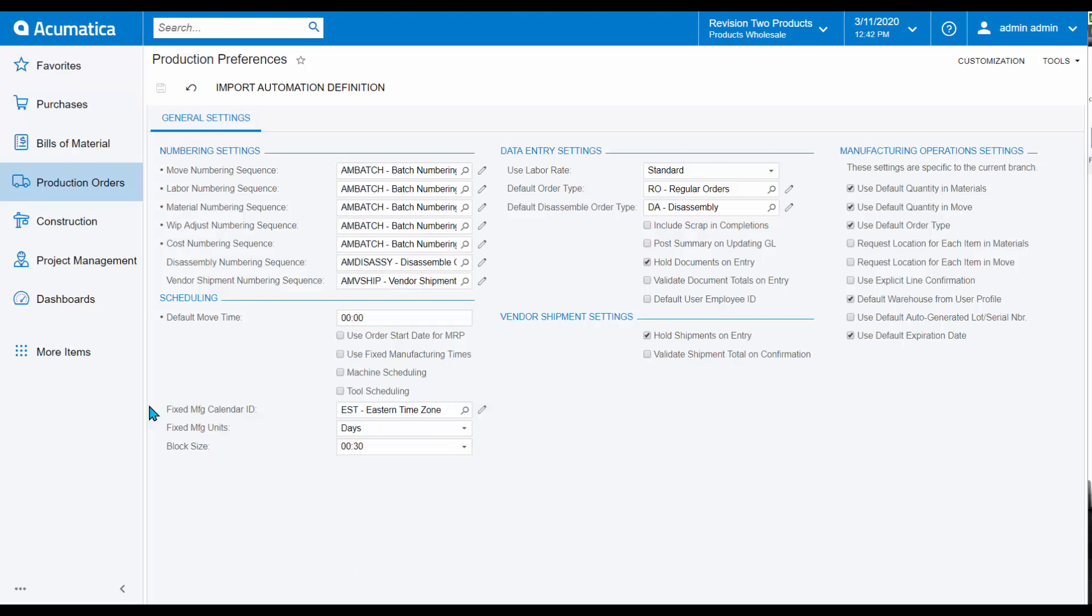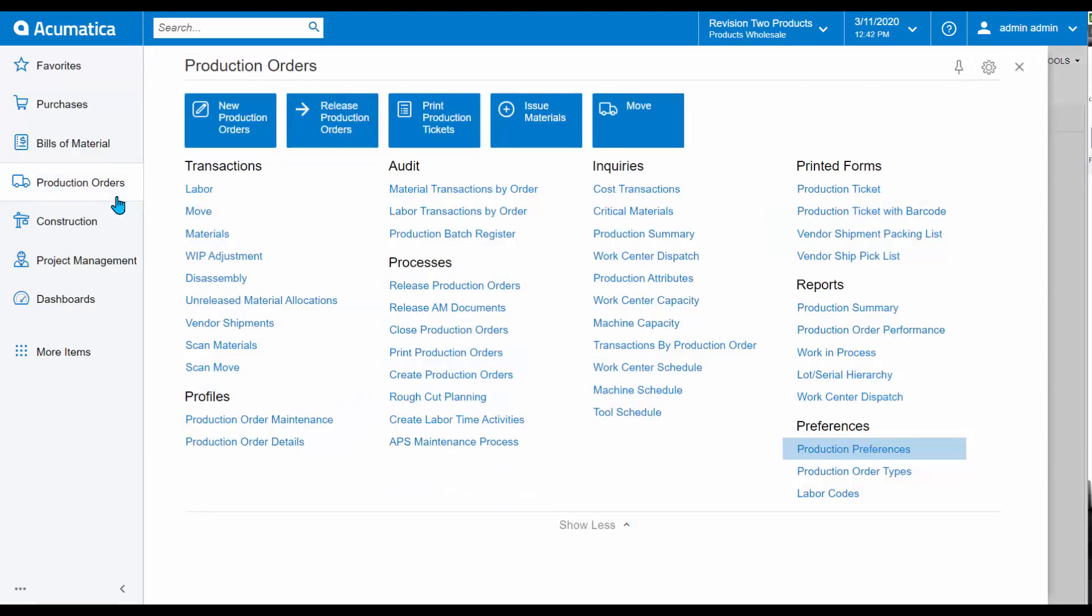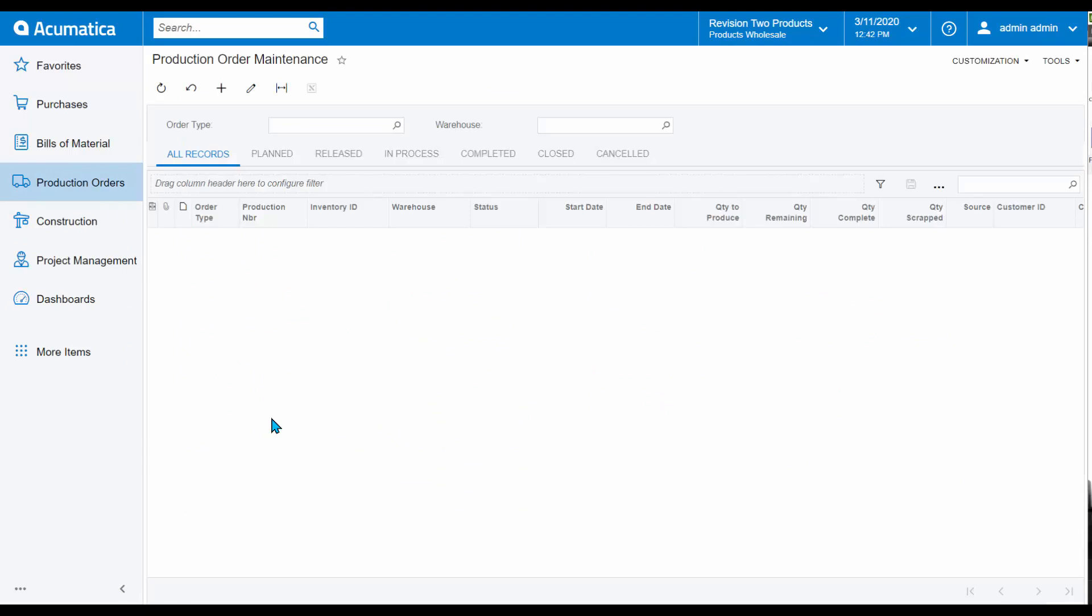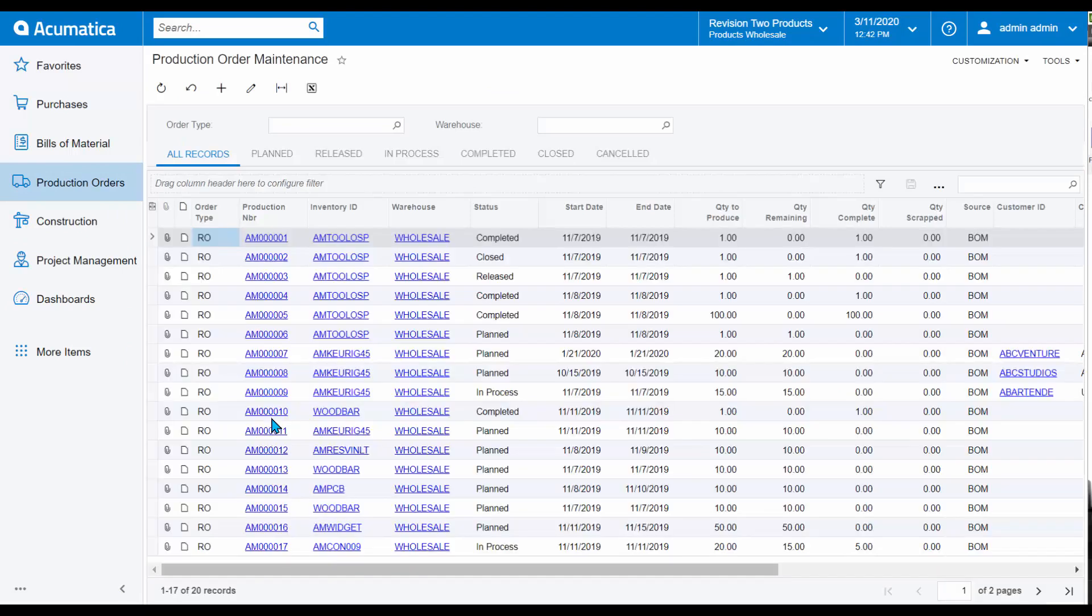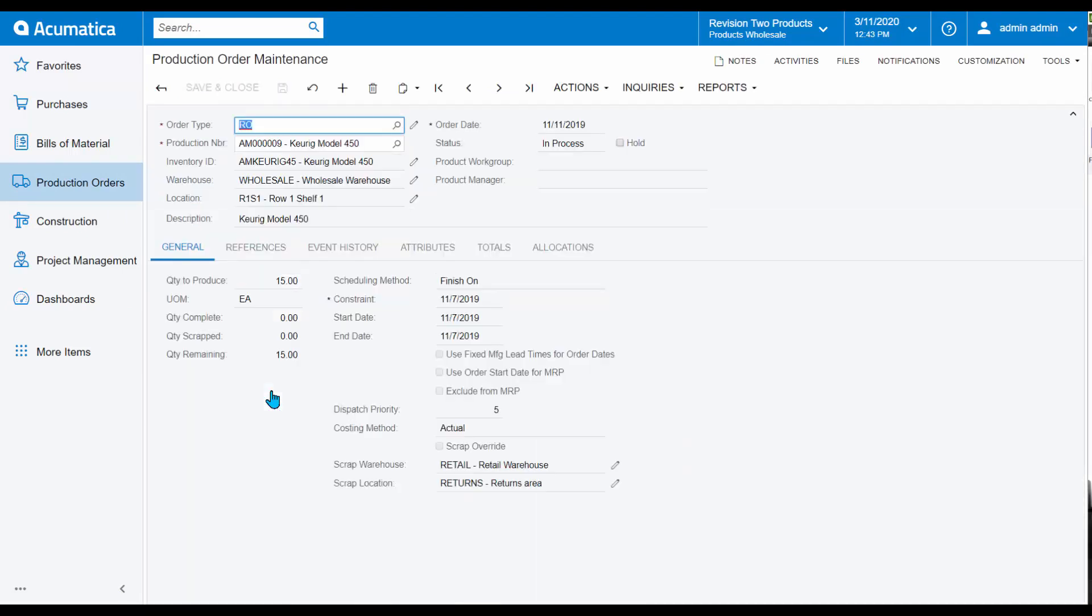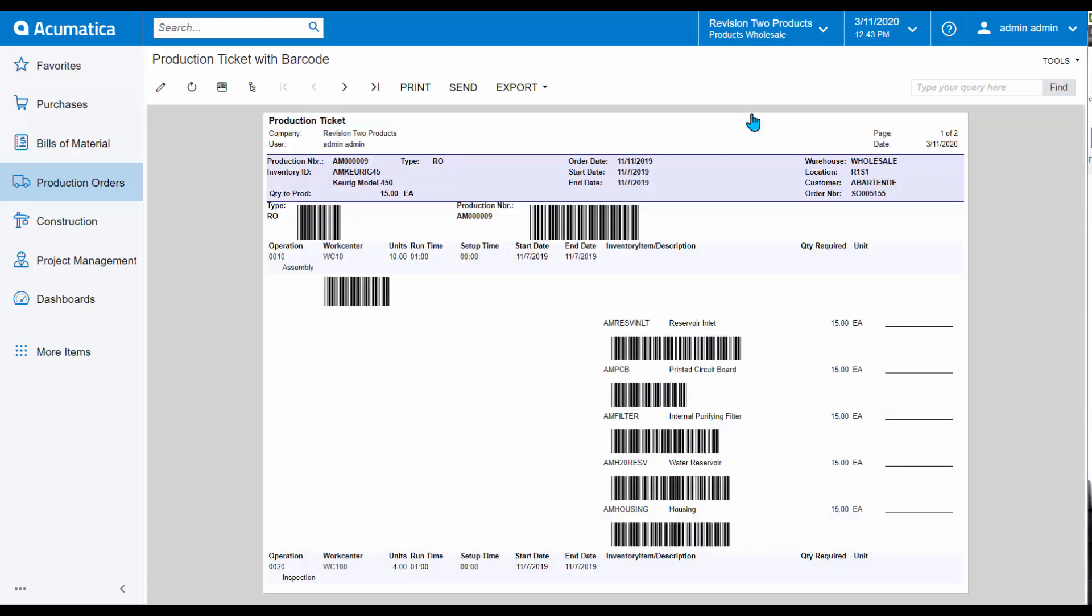Next, I'm going to pull up a Production Order, and we will start the process of utilizing the shop floor data collection. From a Production Order, I can print my Production Ticket or Job Traveler. That Production Ticket will include barcodes that I can utilize to scan my shop floor data.